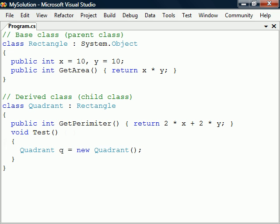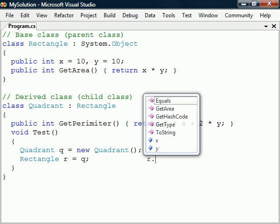If we create an instance of Quadrant, we can upcast it to Rectangle, since the derived class contains everything in the base class. The class is now viewed as a Rectangle, so we can only access the rectangle's members.